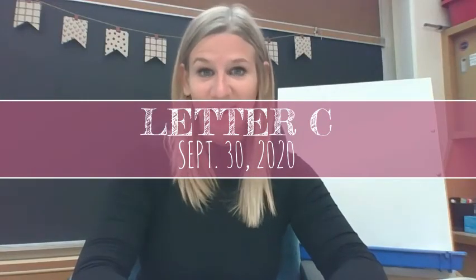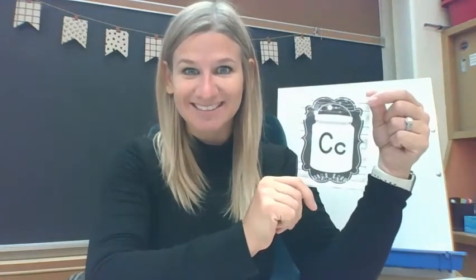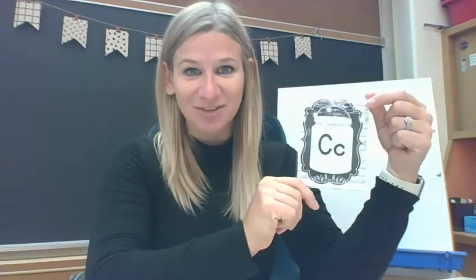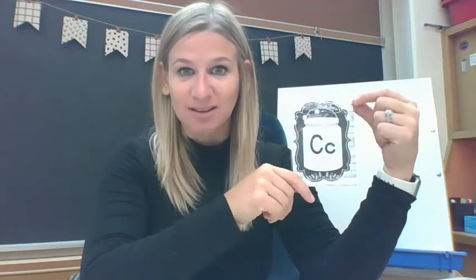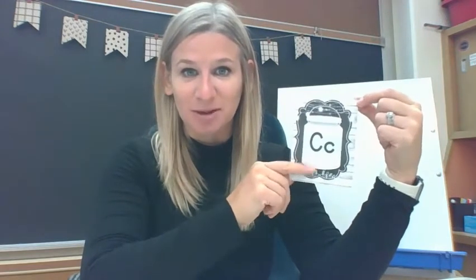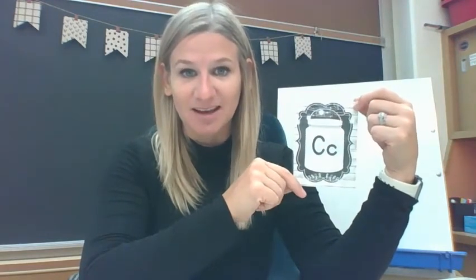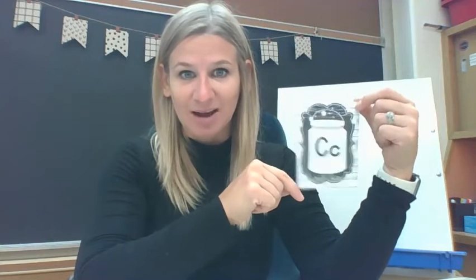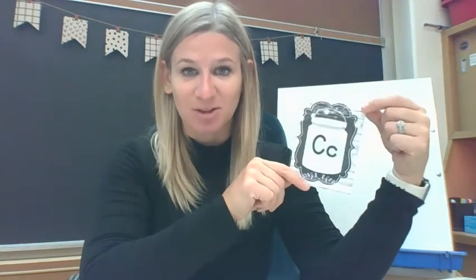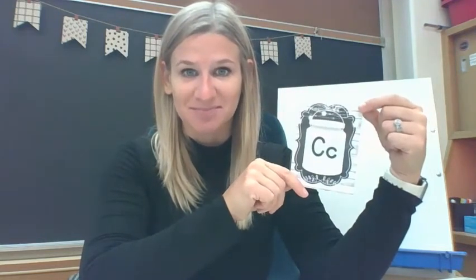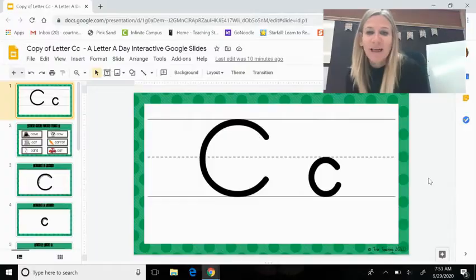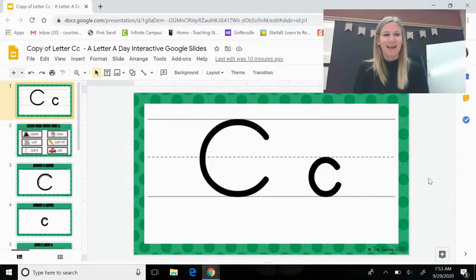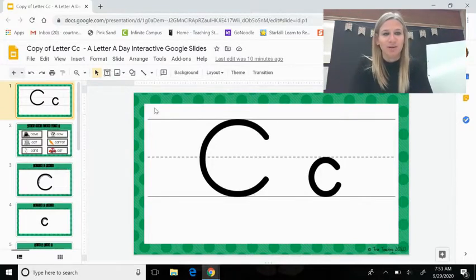Good morning, and today for our letter focus, we are going to be working on the letter C. It is our letter of the week, so we're going to learn a little bit more about the letter C, its sounds, and words that begin with the letter C.